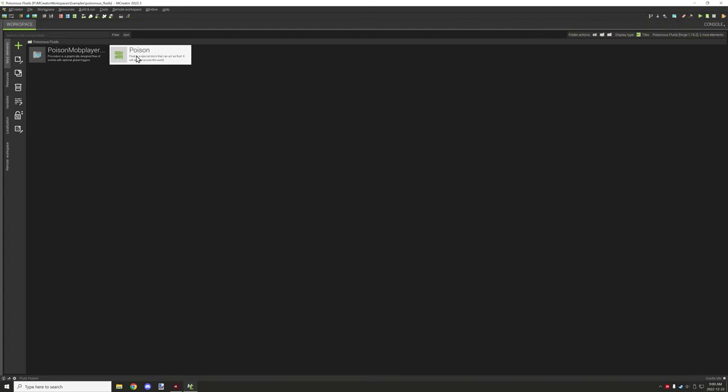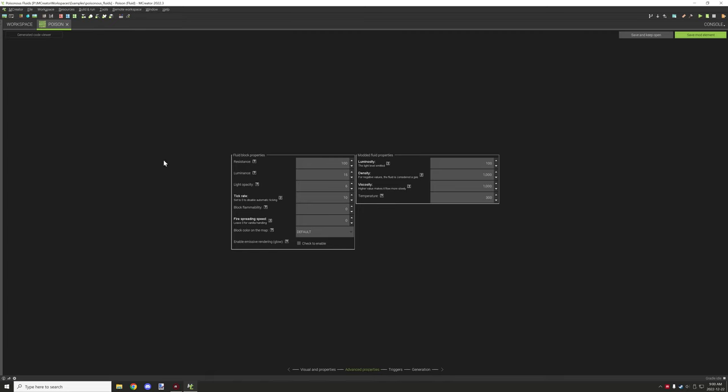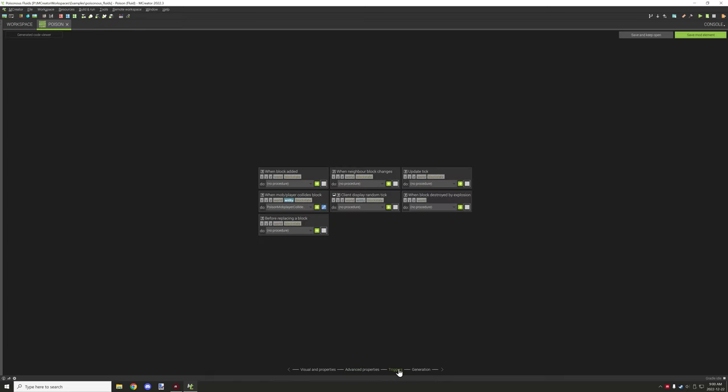You will need a liquid of some sort. Once you do that, you'll be able to set the still texture, flowing texture, what kind of properties you want. Then when you get through all the settings you want for the liquid, you want to select when mob/player collides with block.